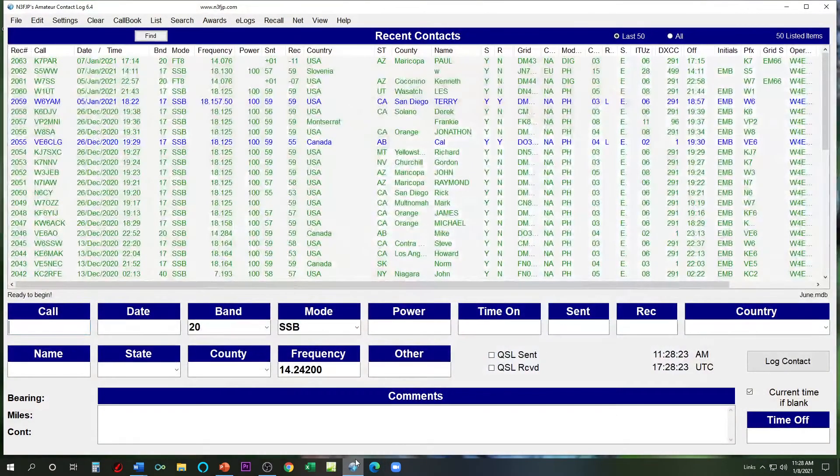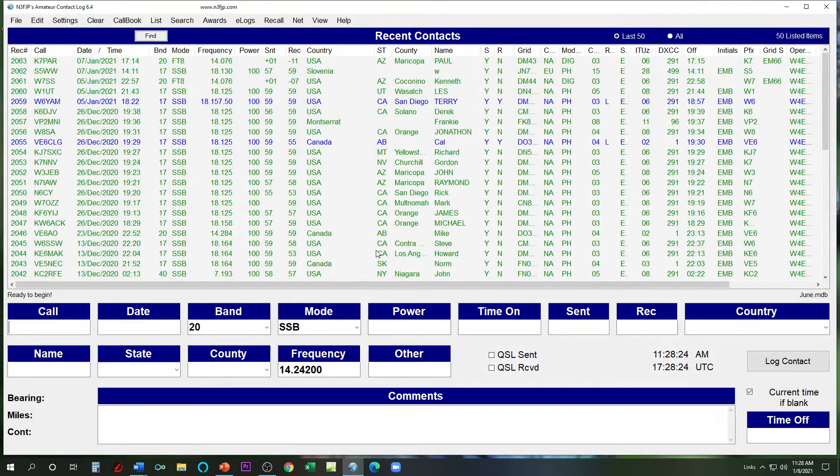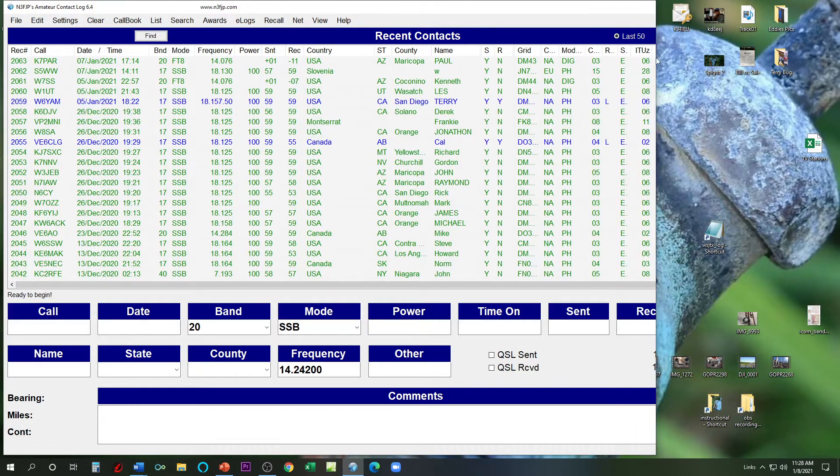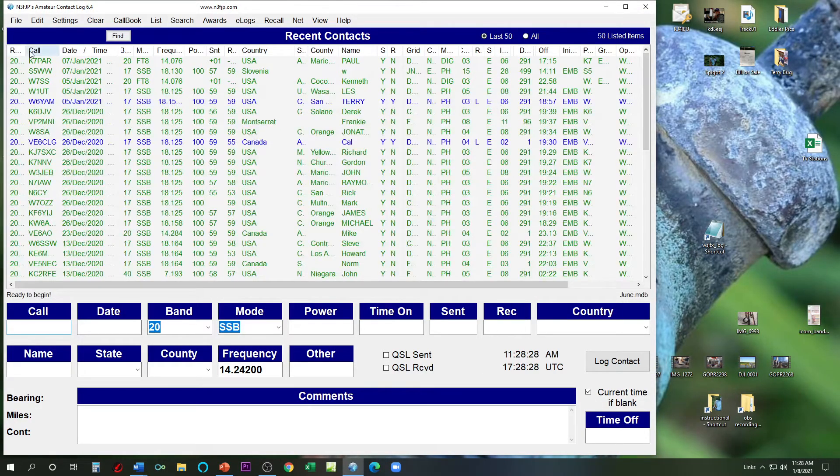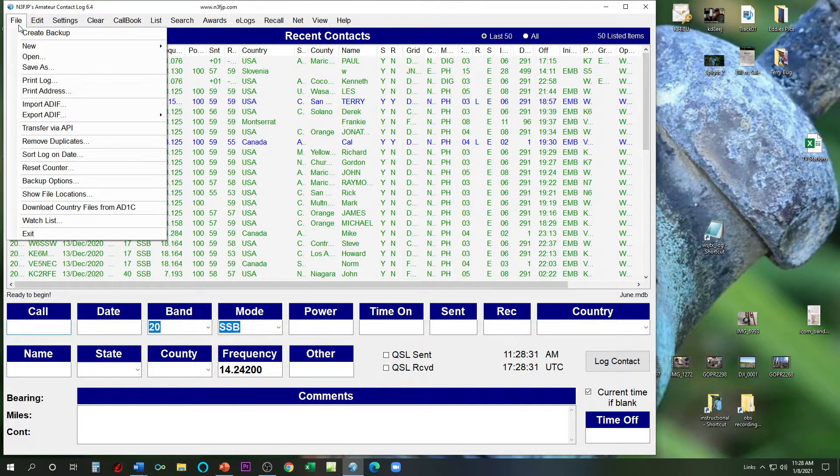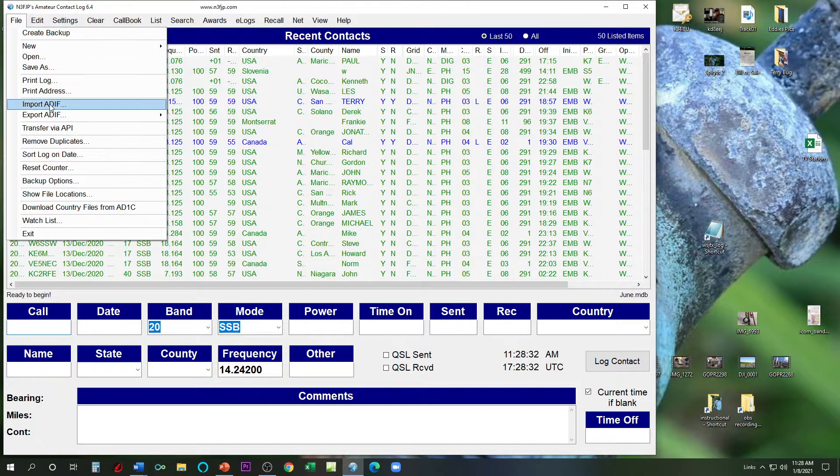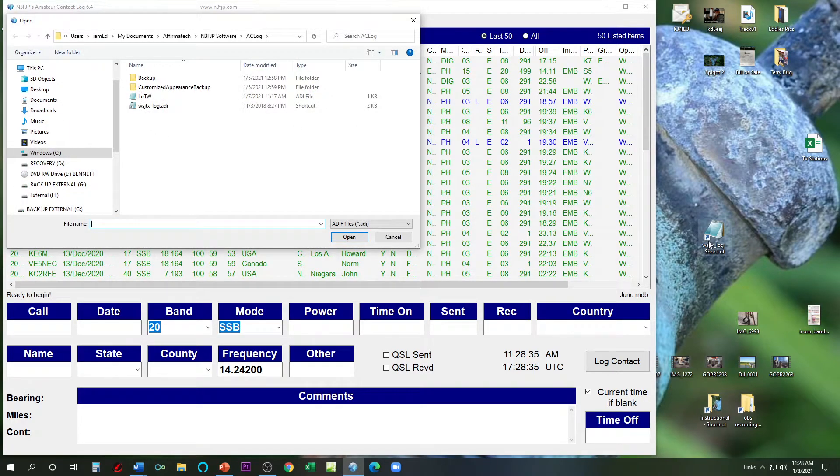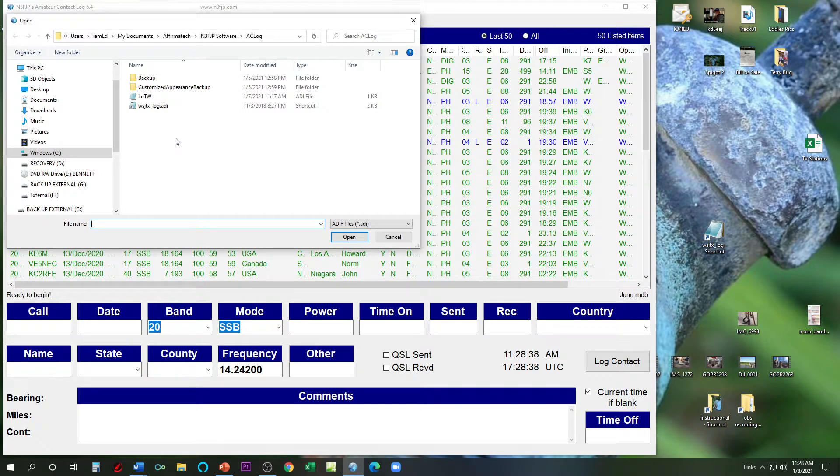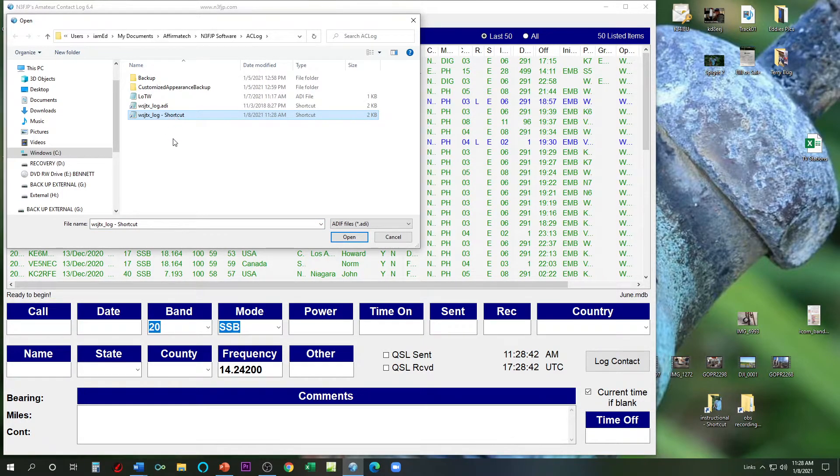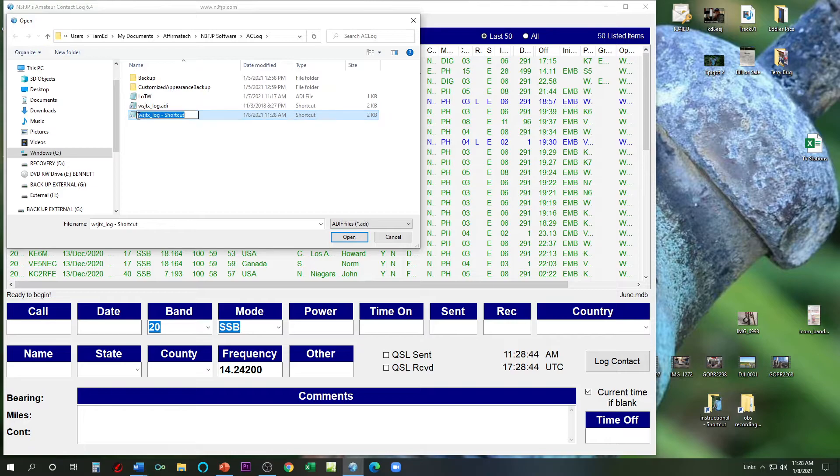Now I can open up back to my log again. I can even make my log a little bit smaller just in case. File, Import ADIF. Import what? Well, grab that and put it in there. So there it is. Now I'm going to go ahead and delete that one because I already have it in there.